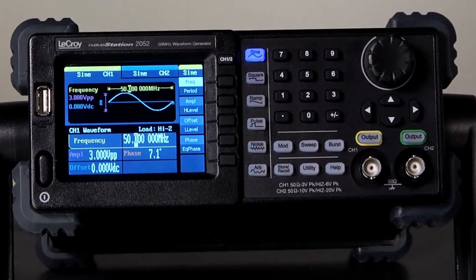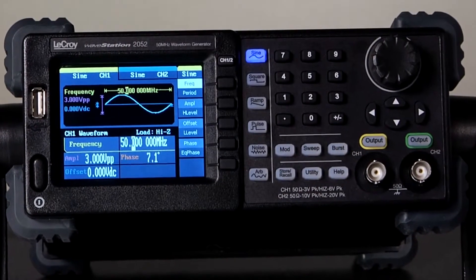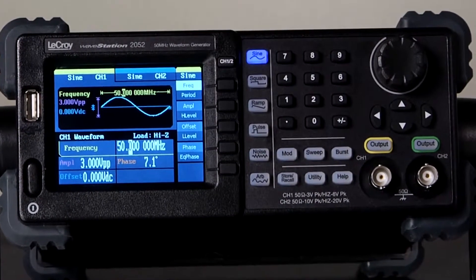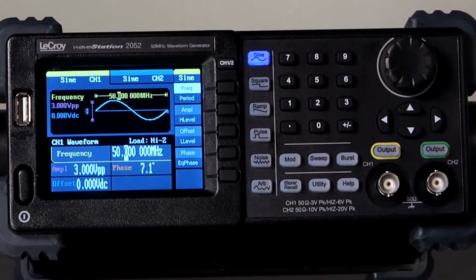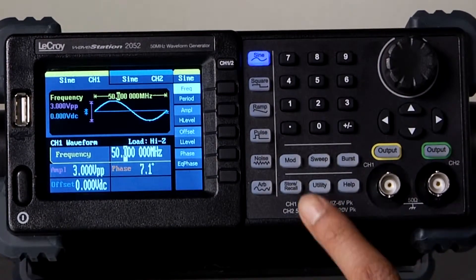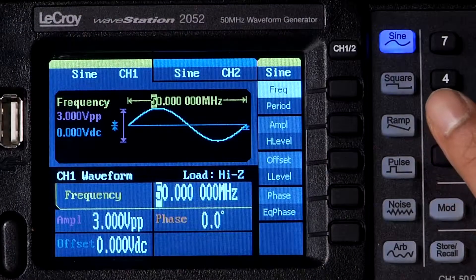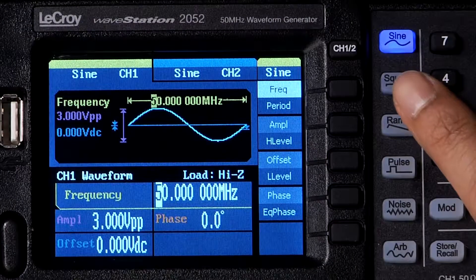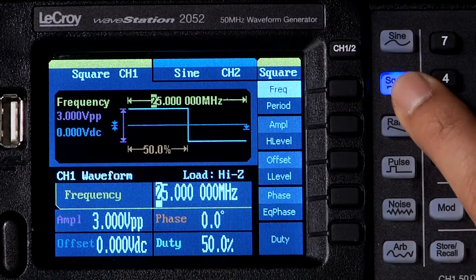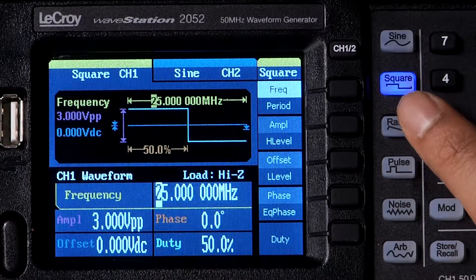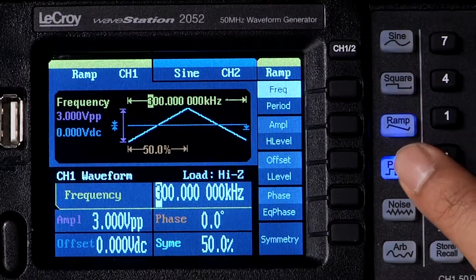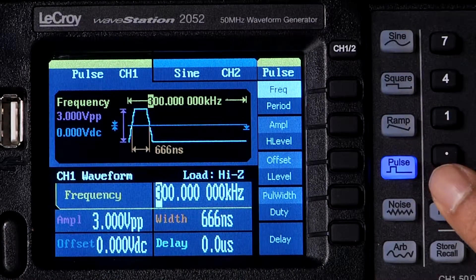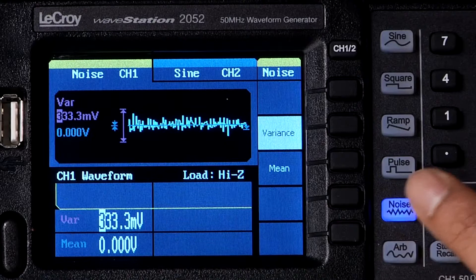The WaveStation front panel provides easy access to basic waveforms. With a touch of the button, switch between different waveforms from sine, to square, to ramp, to pulse, to noise.